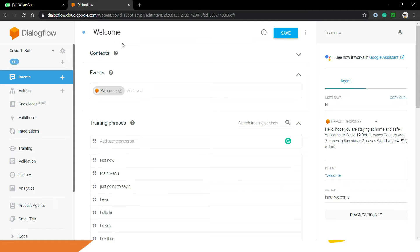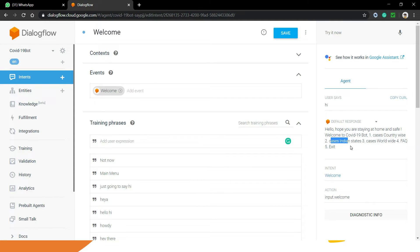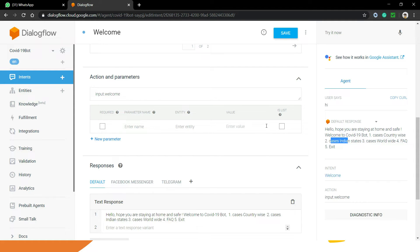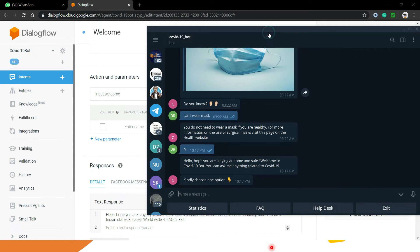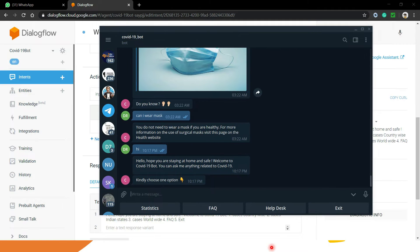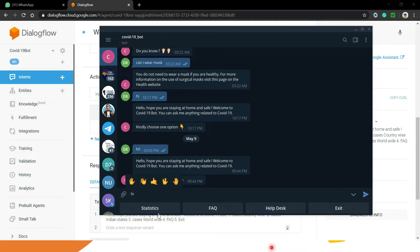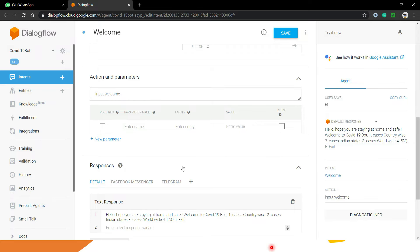I have opened the welcome intent. My idea is to show all these options — like cases country-wise, Indian states, etc. — in the form of quick layout buttons. Here is my Telegram application and my bot. You can see that whenever a user says 'hi', it is showing four buttons: Statistics, FAQ, Help Desk, and Exit. Let's discuss how these are created in Telegram.